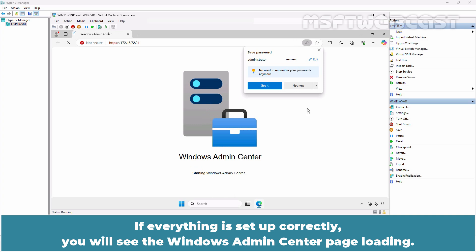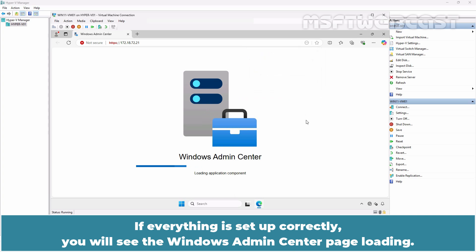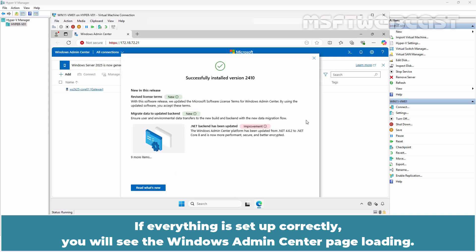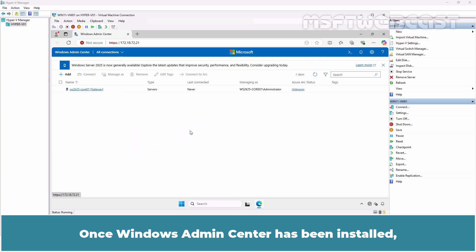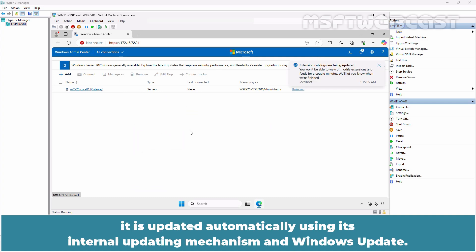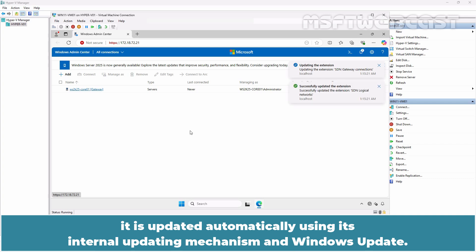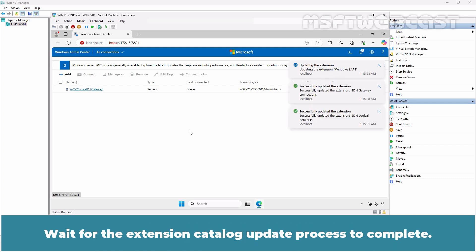If everything is set up correctly, you will see the Windows Admin Center page loading. Once Windows Admin Center has been installed, it is updated automatically using its internal updating mechanism and Windows Update. Wait for the extension catalog update process to complete.